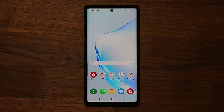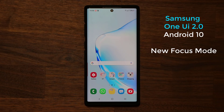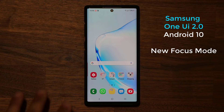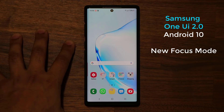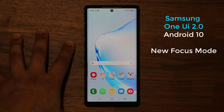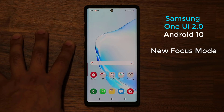Hey guys, Sock here from SockyTech, and in today's video I want to talk about the new focus mode on Samsung One UI 2.0 with Android 10. We are doing the demonstration on a Samsung Galaxy Note 10, but you can also do this on the S10, and soon it's coming to the Note 9 as well. Let's do an in-depth look at the brand new focus mode, which is an awesome feature.